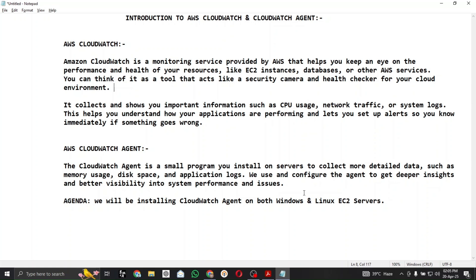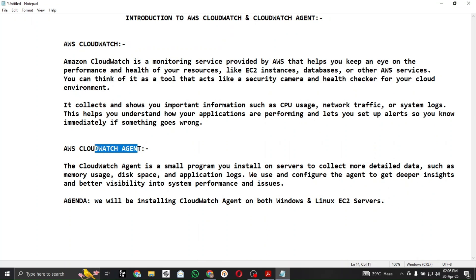The CloudWatch Agent provides additional metrics information like memory usage, disk space, and application logs. In standard CloudWatch we don't have memory usage metrics — that's why we prefer to install the CloudWatch Agent on specific or multiple resources or servers so that you can see and detect their memory usage.